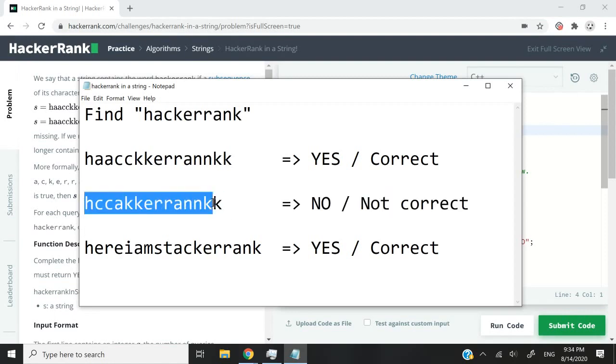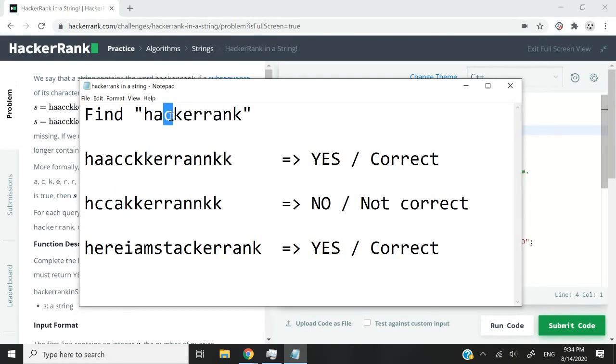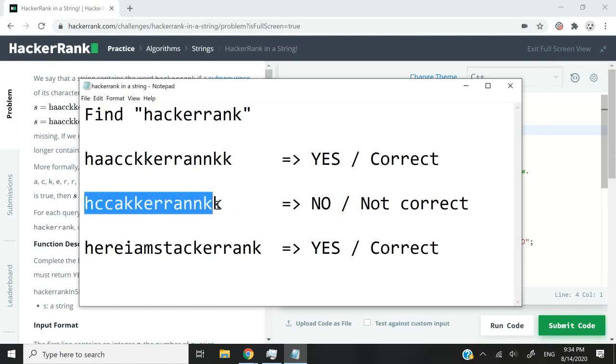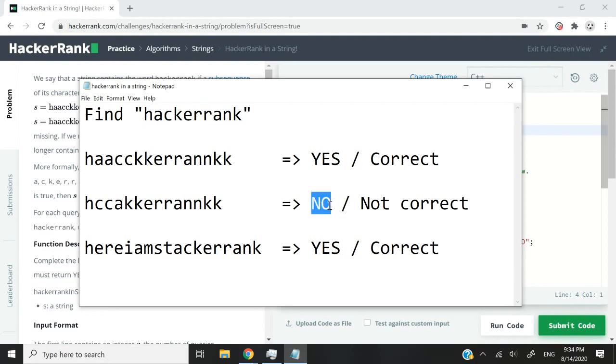If I go through this string and I start at the beginning here I can extract h, but then if I extract a here I can't find a c to match this c here. I can find a k, an e, double r's, and also an a and k. But the order in which these characters appear do not match this word hackerrank. So we would return no.